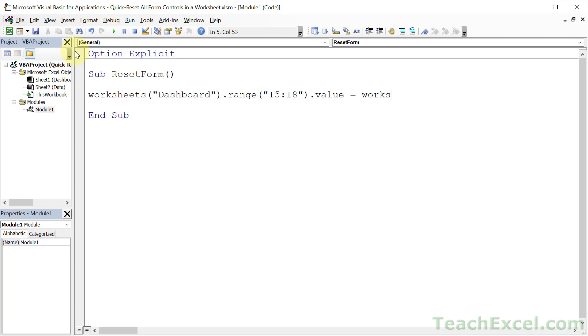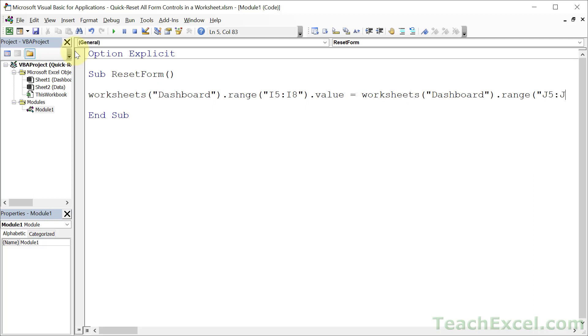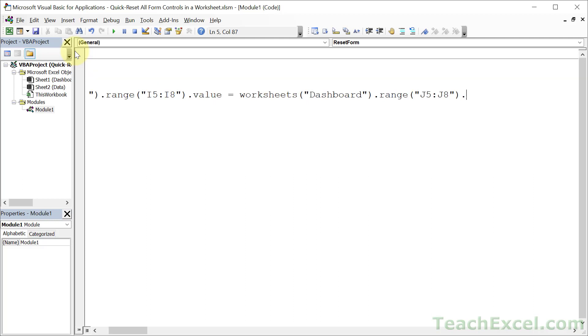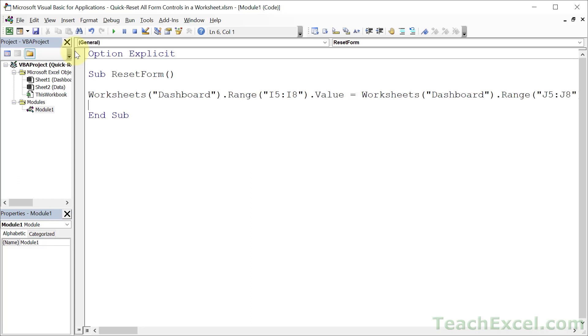And then we set it equal to the other range, which is on the same worksheet, dashboard. And then we access range and J5 to J8. Right. Close that up. Dot value. And we're good to go.